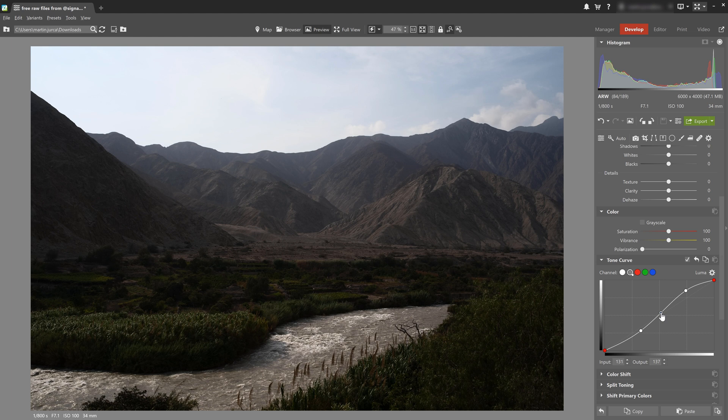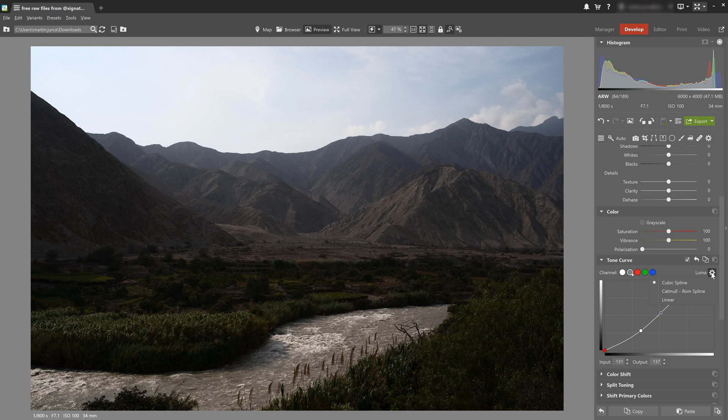Now if you want to adjust the shape of the curve, you can click the gear icon here and change the shape of the curve. By default, Cubic Spline tries to create a curve and transition that is as smooth as possible.